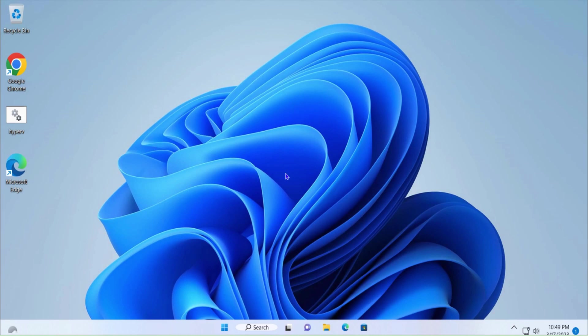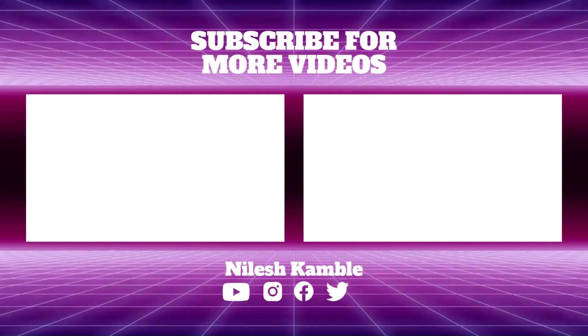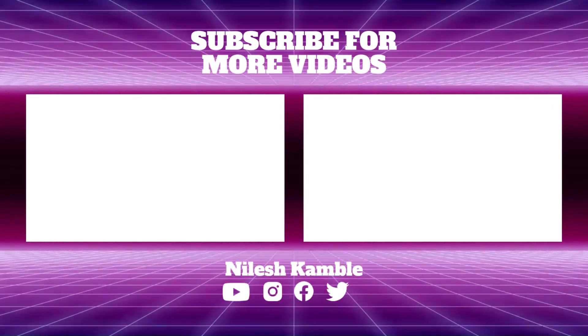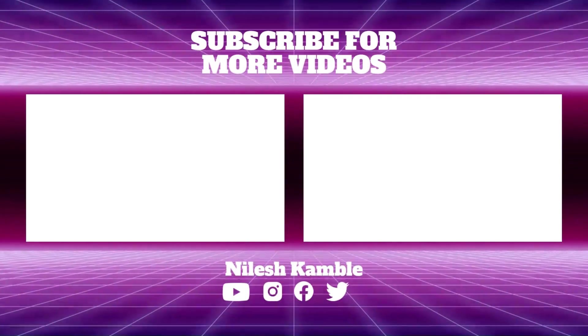That's it for this video. If you like this video, please hit the like button, hit subscribe, and turn on notifications for future videos. Thanks and bye bye.